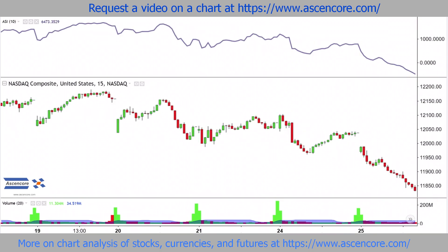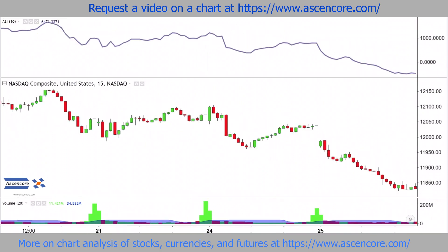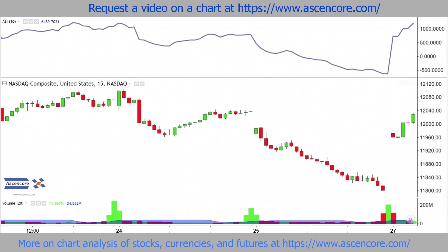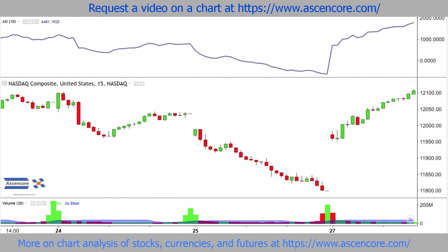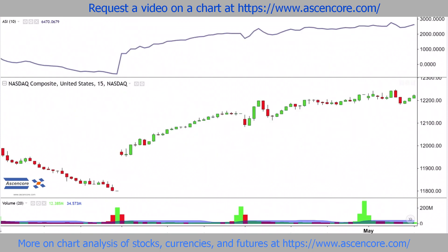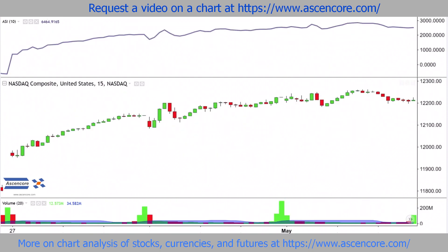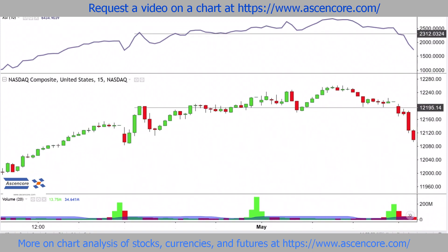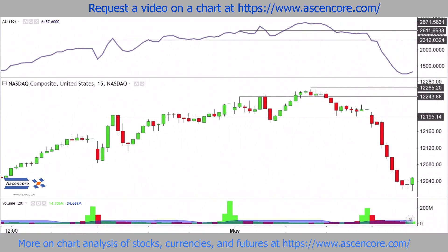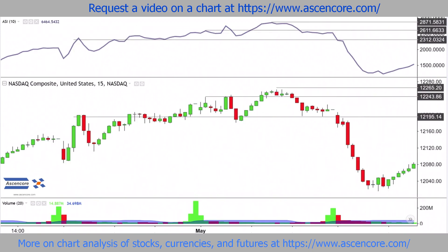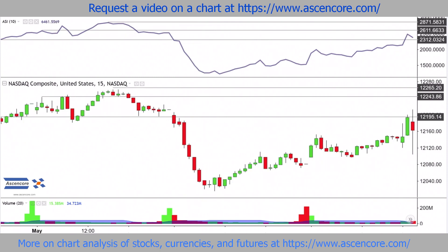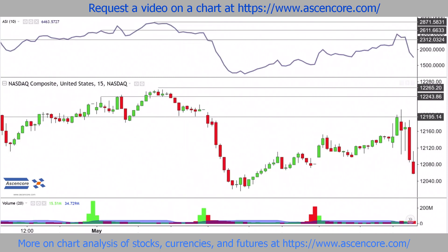This example demonstrates how marking support and resistance areas on the price chart and ASI can be useful in gauging market sentiment when ASI values are nowhere near zero. We can mark the same approximate area for the ASI when this bearish reversal range forms. This would be the main use of ASI.